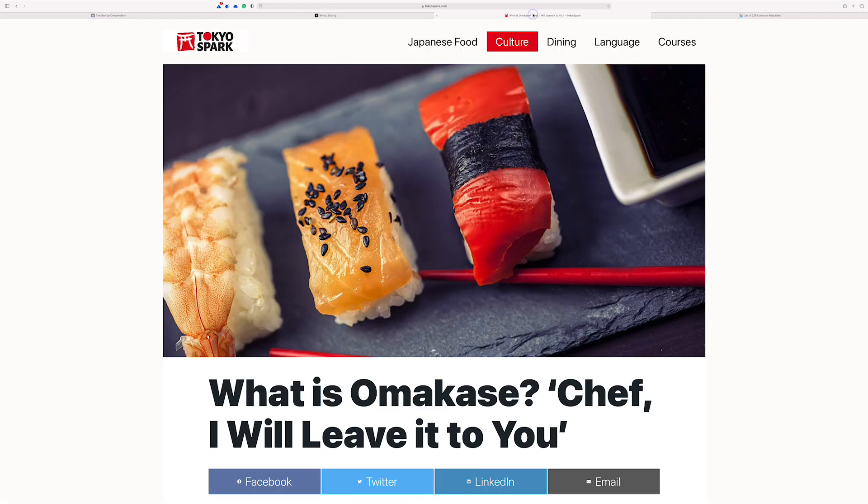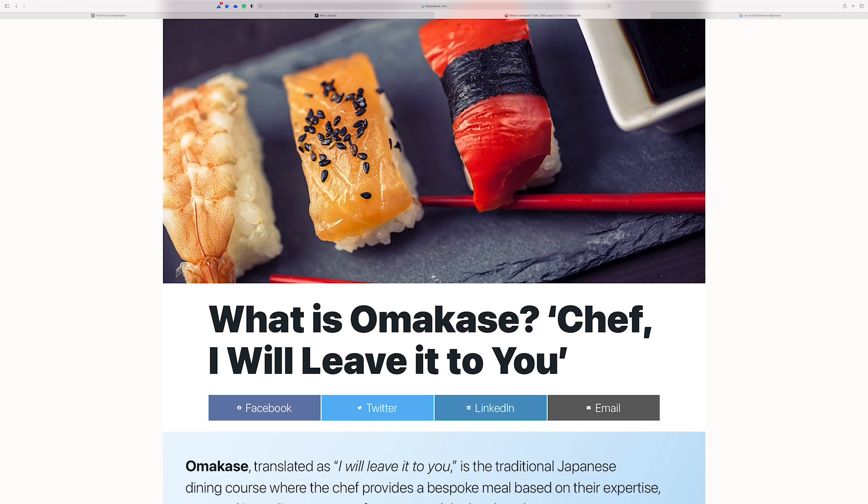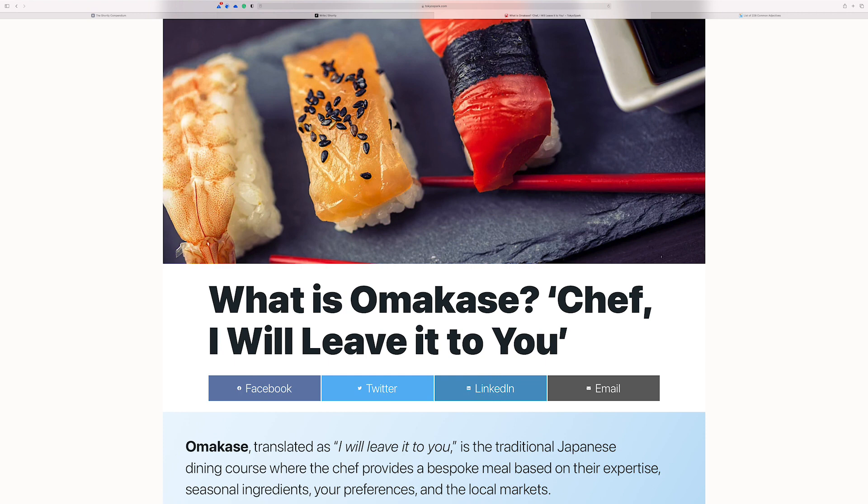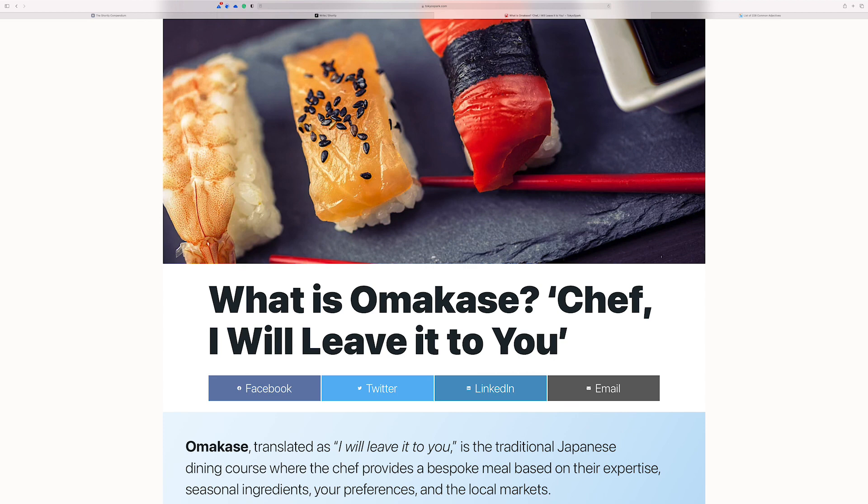First, I want to show you Tokyo Spark because this is what I'm going to use as an example. This is talking about omakase, which is a type of dining in Japan where you basically just leave everything up to the chef. The chef will go out and source whatever their favorite ingredients are from their favorite markets and based on the season and availability.